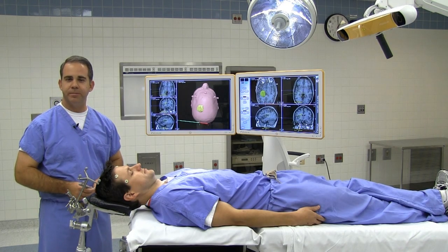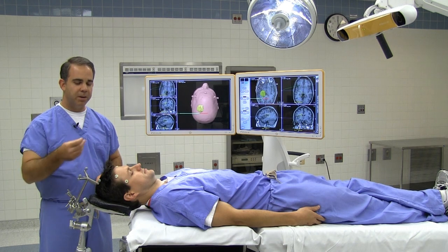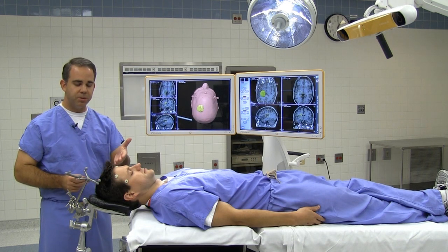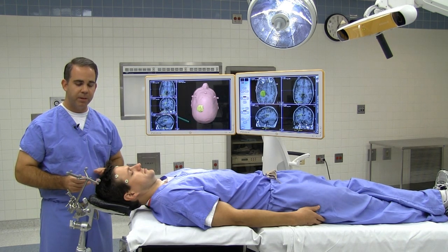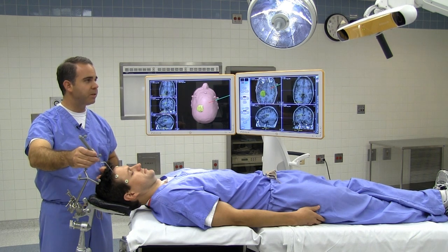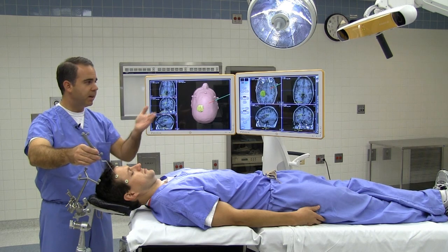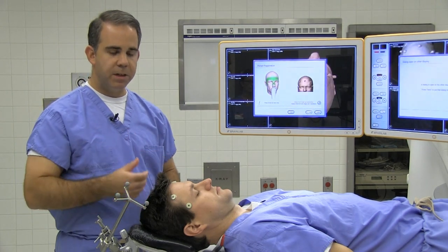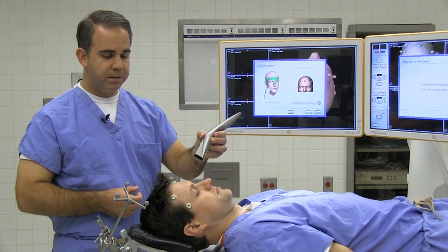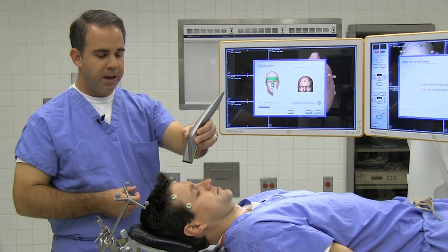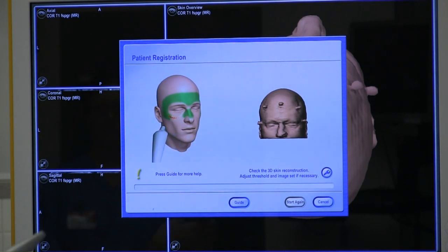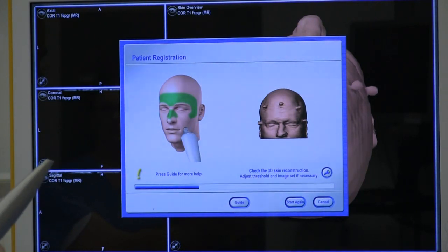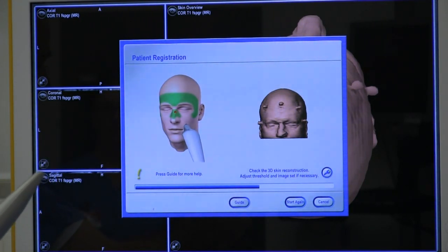The next step is registration — where we're going to bring the patient to match the 3D data from the MRI. The first step is to register the fiducials, the markers that were placed at the MRI, by pointing to them with our pointer. The camera sees the pointer and the antenna and matches those in the 3D map. Another way to register the patient is by using the surface anatomy of the skin. Using this device, the camera can see the surface anatomy, taking multiple spots filling up on the skin to obtain an accurate registration.